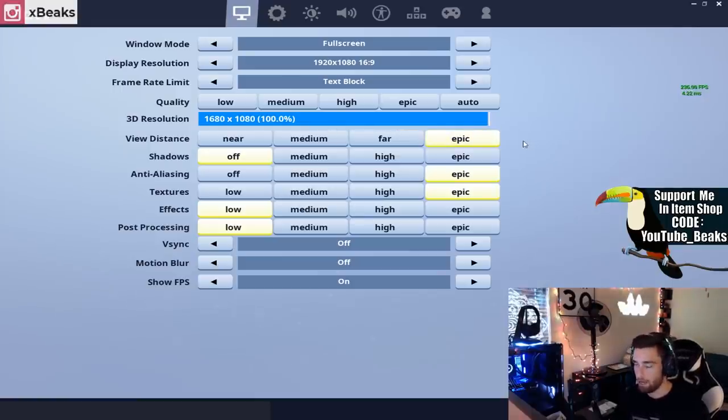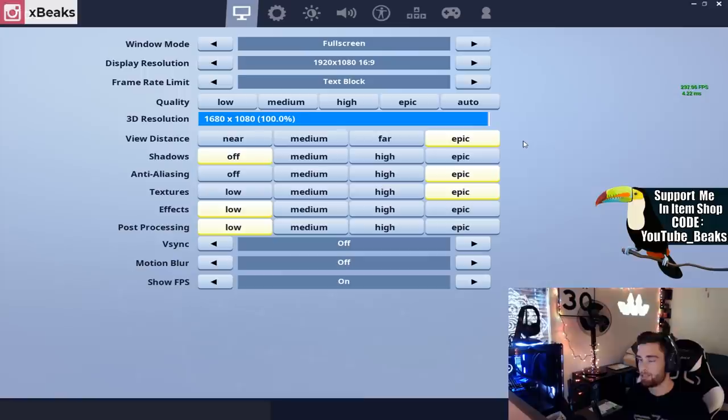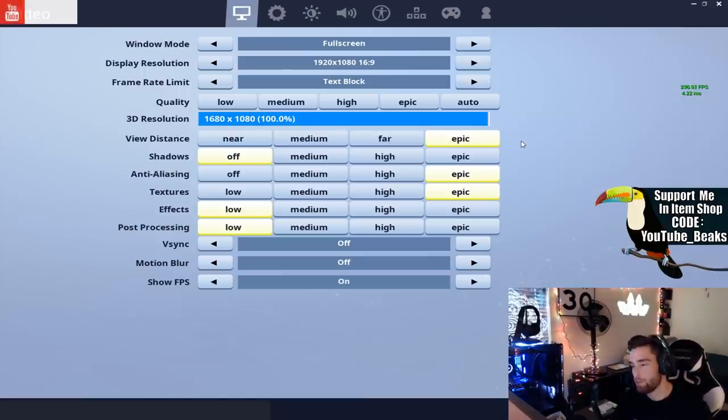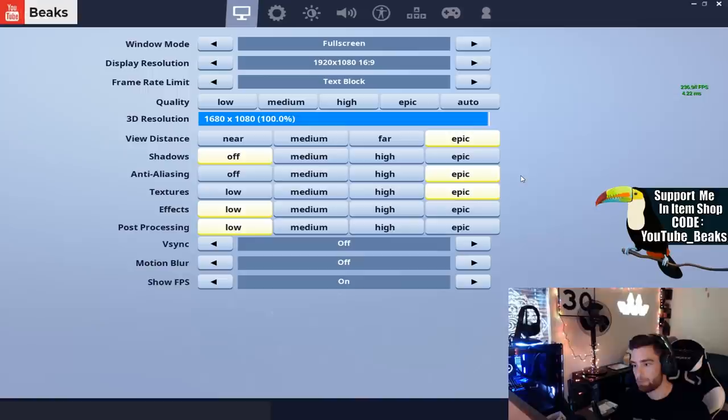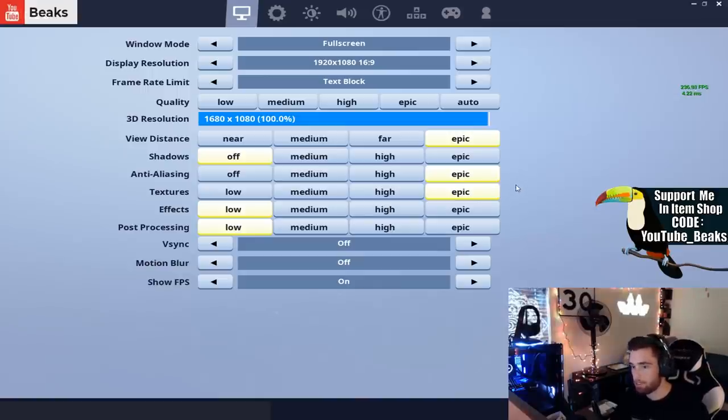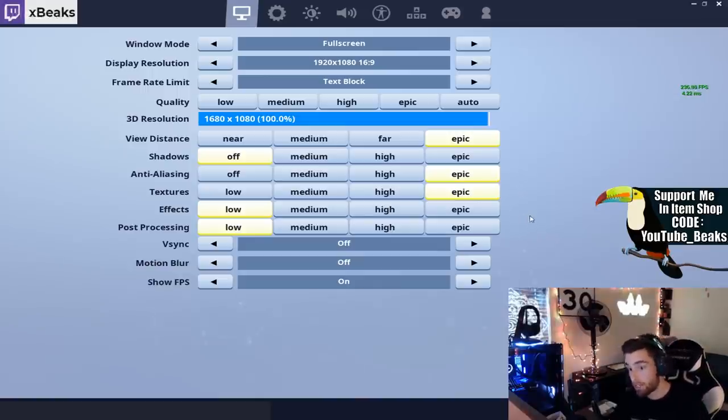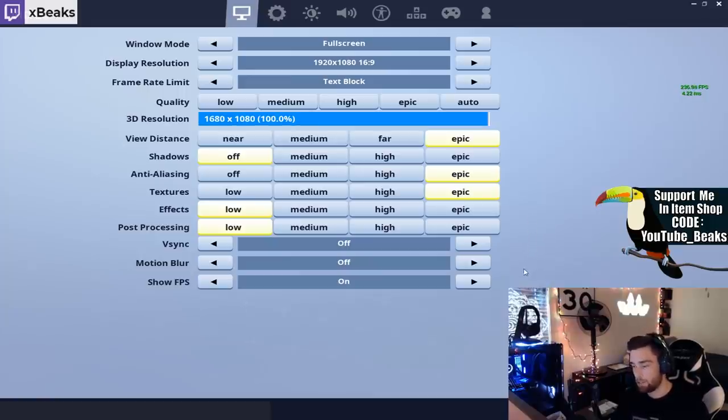My view distance is on epic so I can see everything. Shadows is off. I know for you console players you wish you could turn that off, but it's just how it is. My condolences go out to console players. Anti-aliasing is on epic, textures epic.